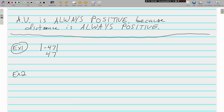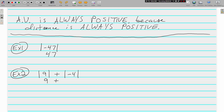Let's do a harder one: the absolute value of 9 plus the absolute value of negative 4. We're going to treat these absolute values kind of like parentheses — take care of what's inside first. The absolute value of 9 is 9, and the absolute value of negative 4 is 4, so 9 plus 4 is 13.